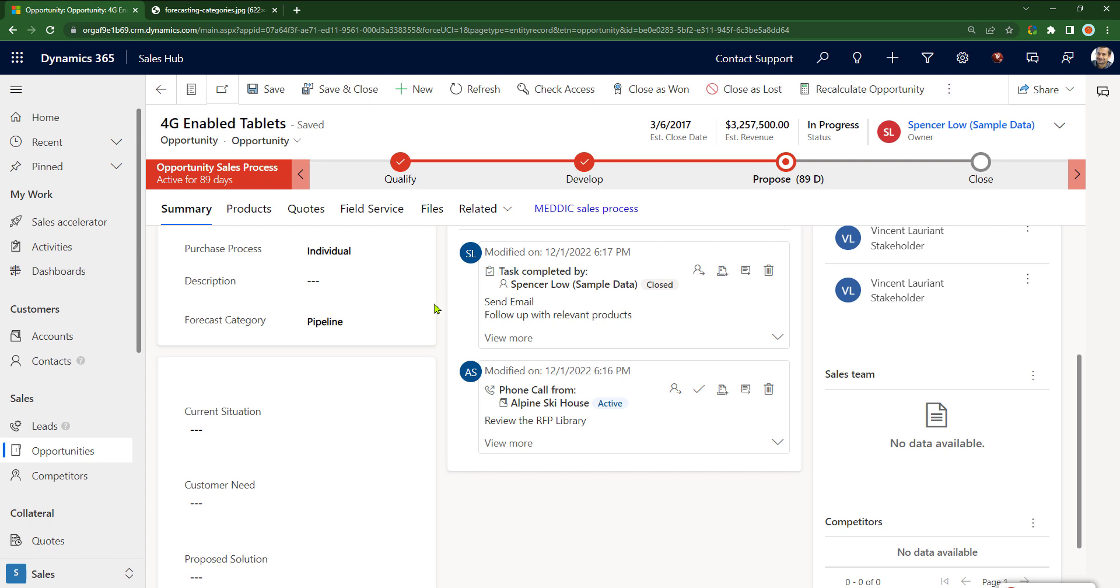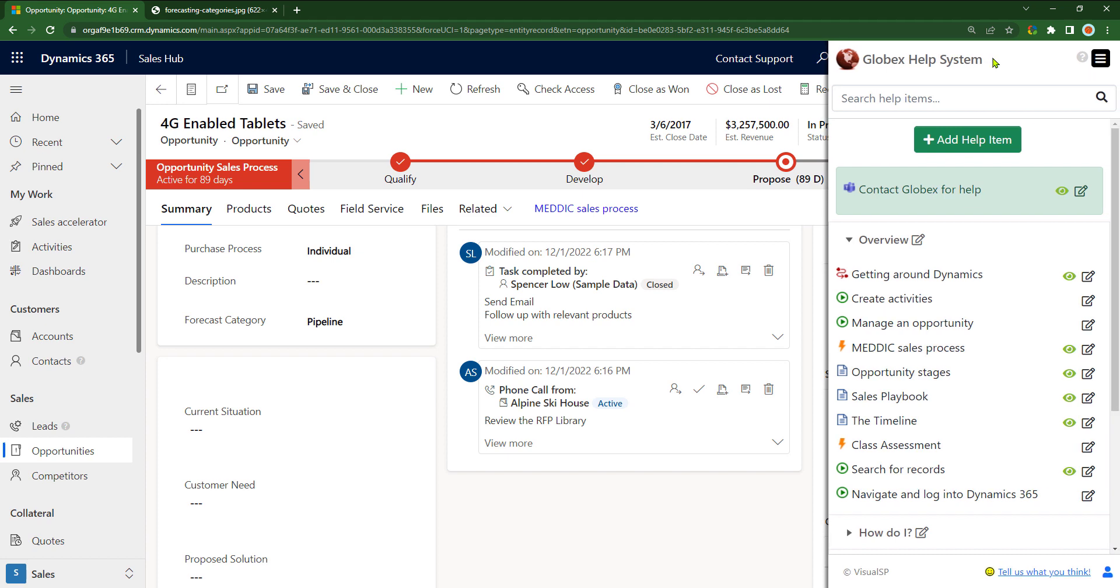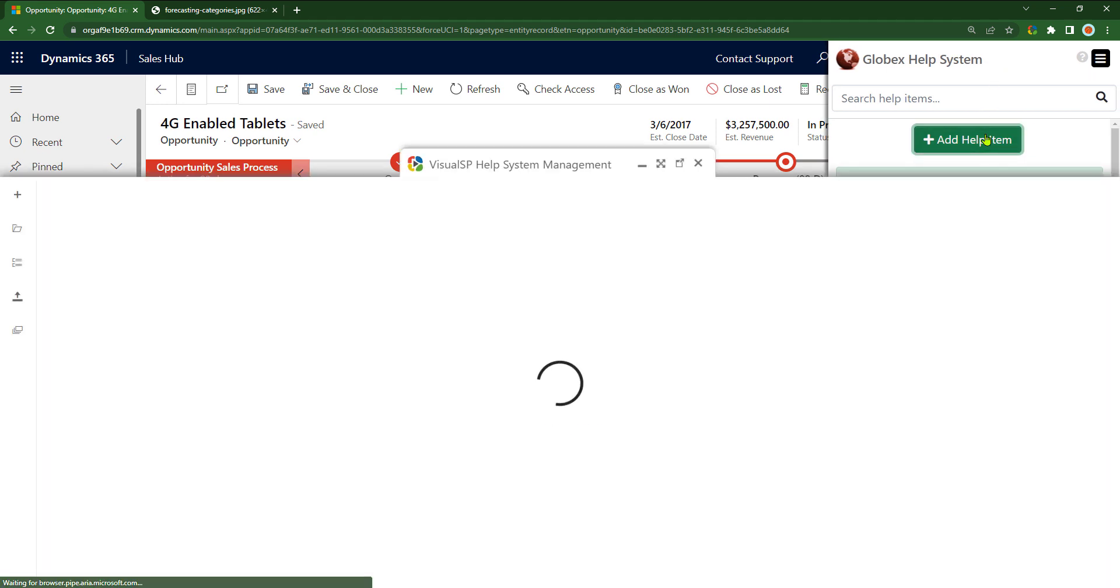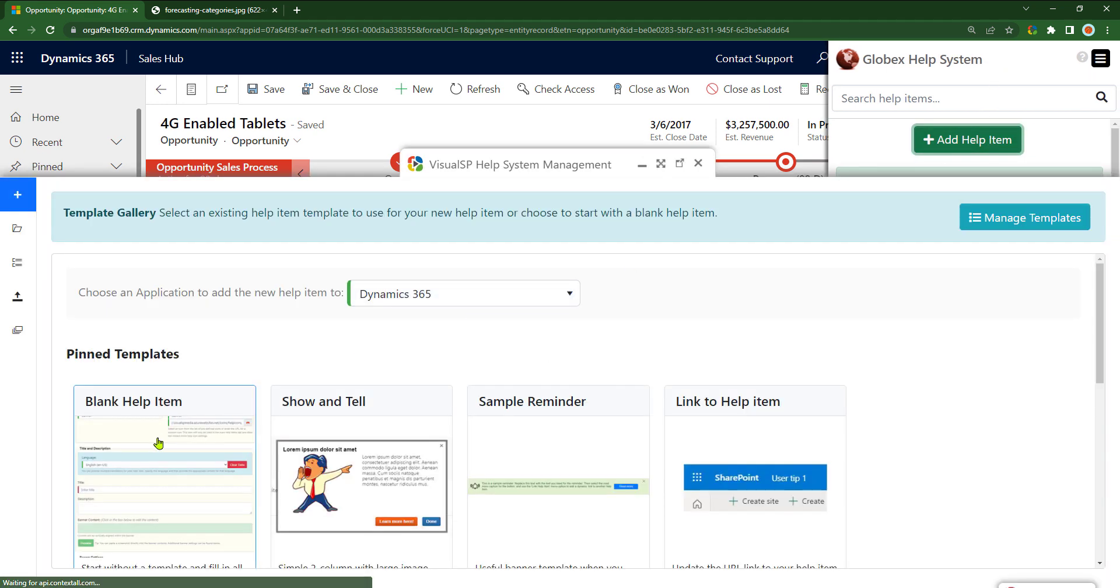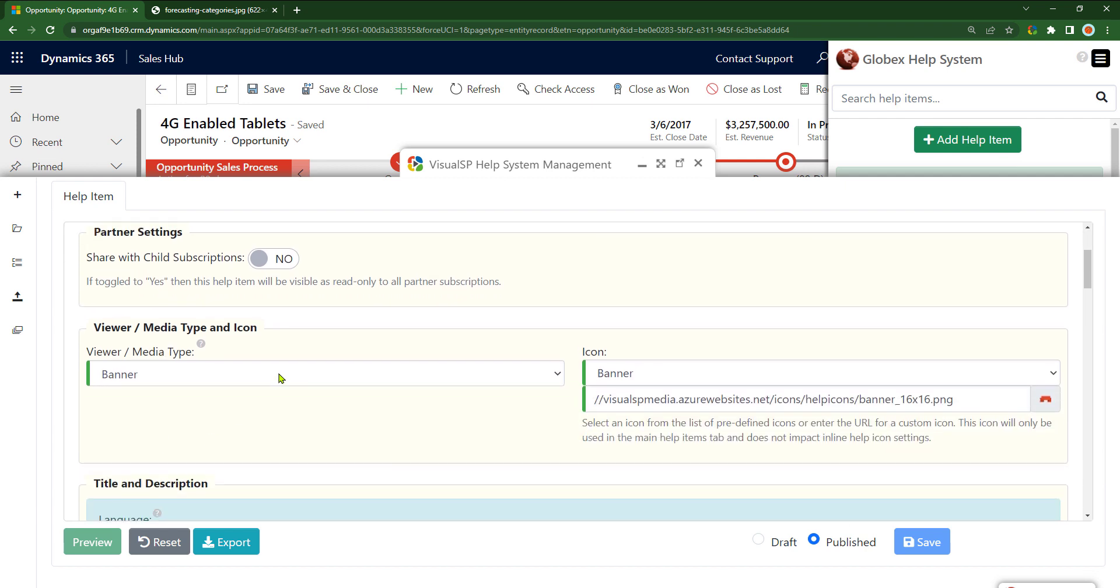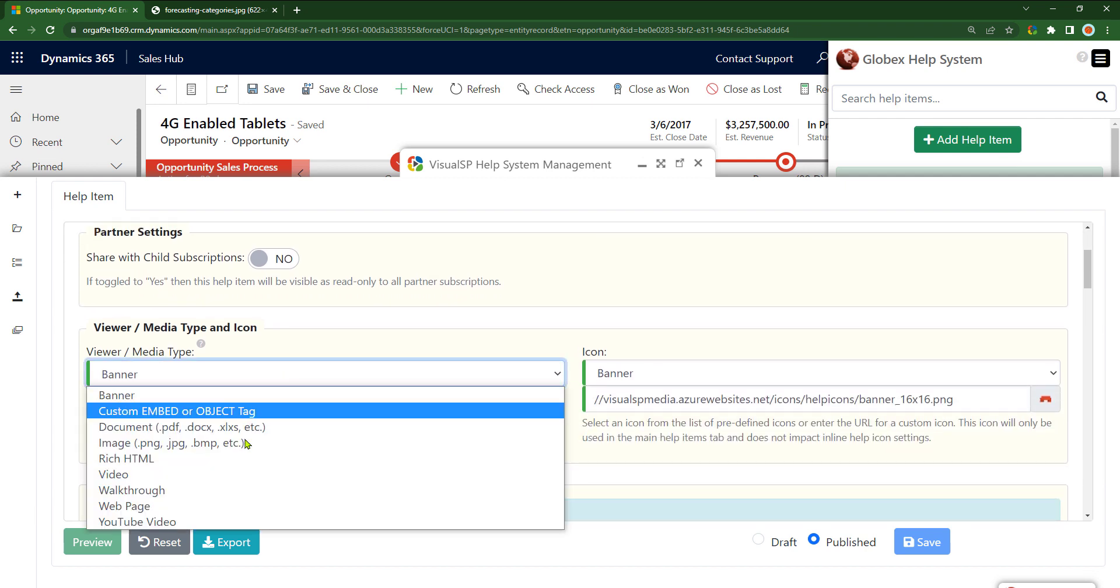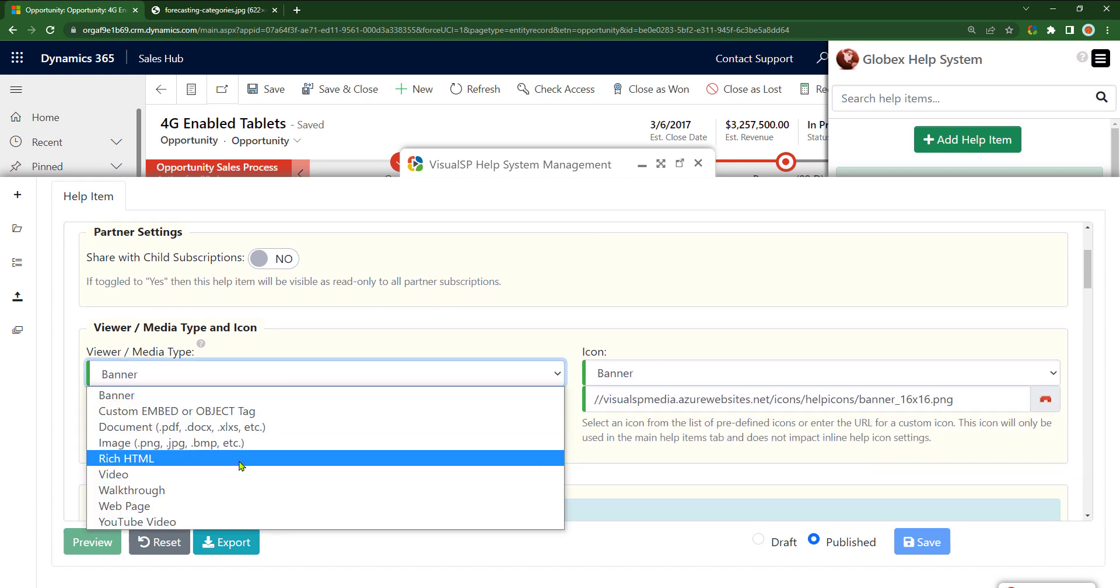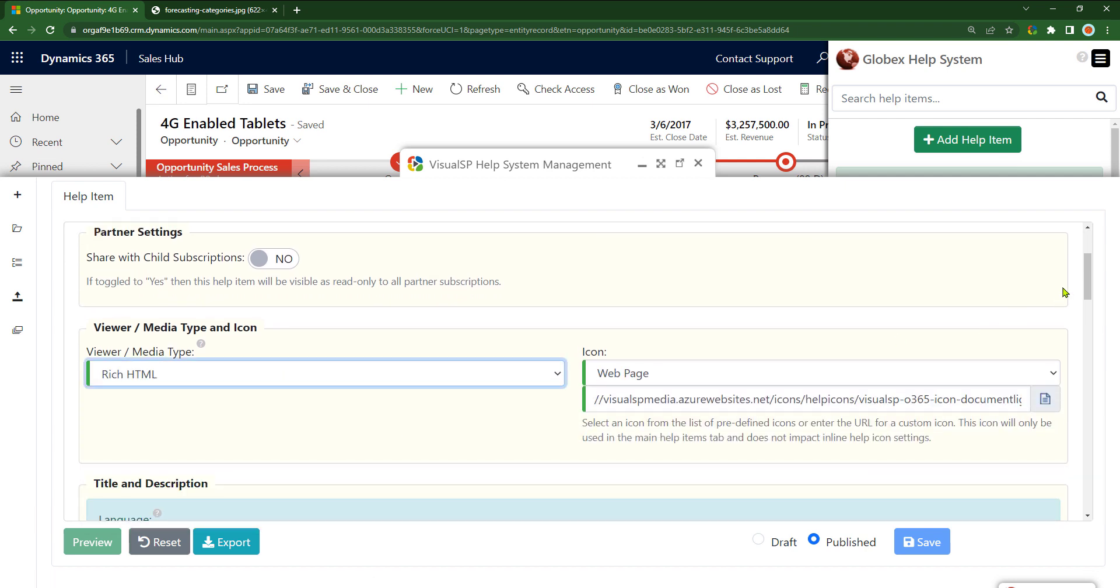Because I have Visual SP system, I'll go ahead and use that system by clicking on my company icon, going into Visual SP, clicking on how to help item. I'm going to start with a blank item, make sure that this is a rich HTML.